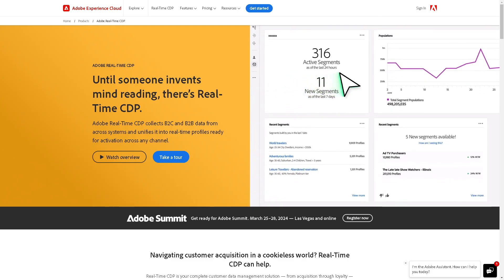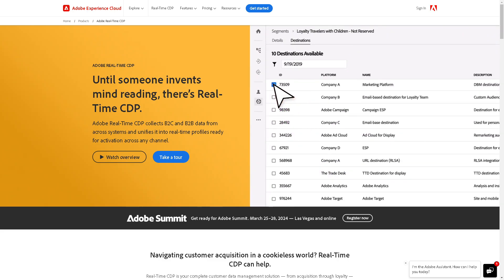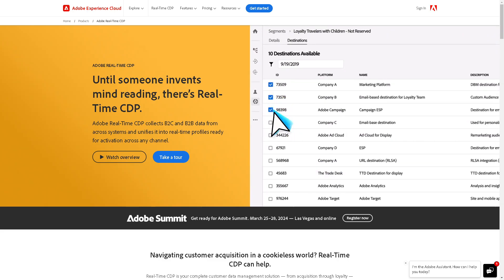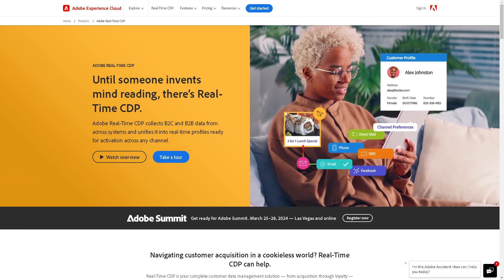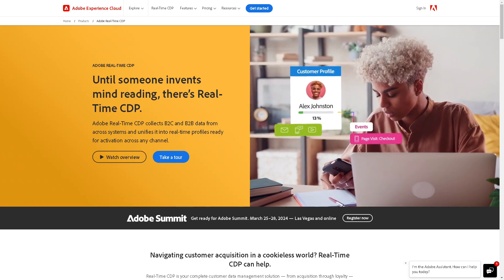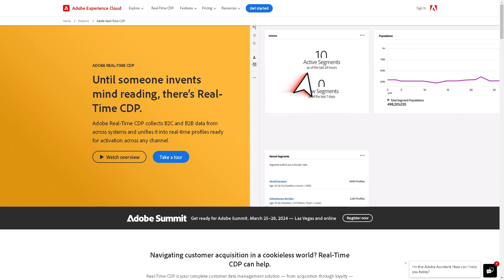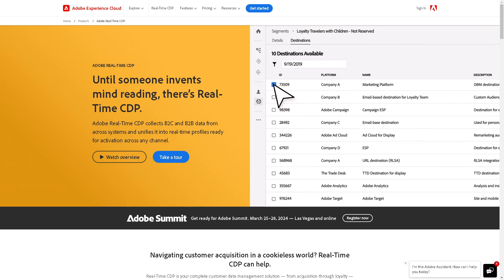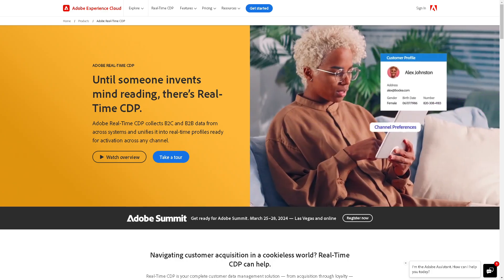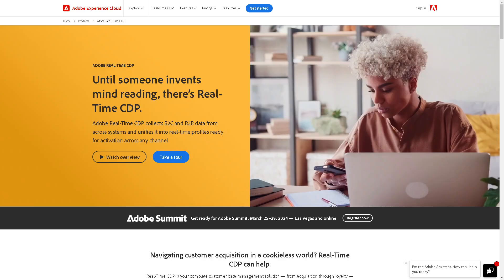Ultimately, the choice between Adobe CDP and Salesforce CDP depends on your specific business needs, existing technology infrastructure, and the level of integration and functionalities required to drive your customer experience and marketing strategies effectively.